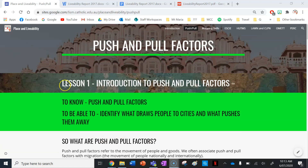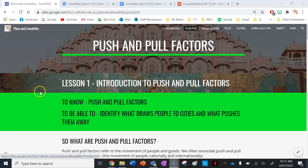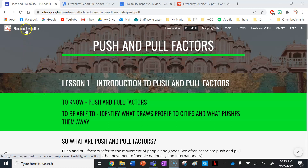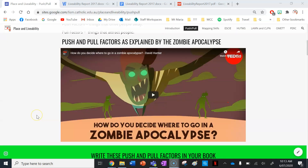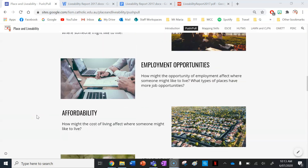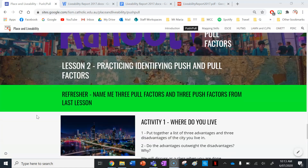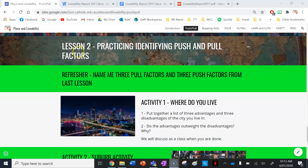Thanks for watching this video. It's a structural video for Lesson 1, Introduction to Push and Pull Factors, on my Place and Liveability website. If you want to stay updated on any changes to my websites or any new videos, please subscribe to the YouTube channel, and I'll see you for Lesson 2: Practising How to Identify Push and Pull Factors.